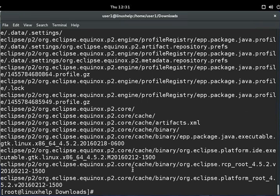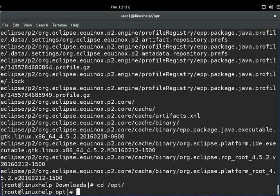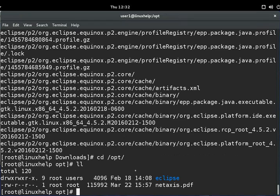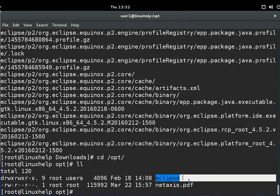Now the extraction is completed. If you want to see the extracted file, you can go to cd /opt and list the files. You can see the Eclipse folder is in there.